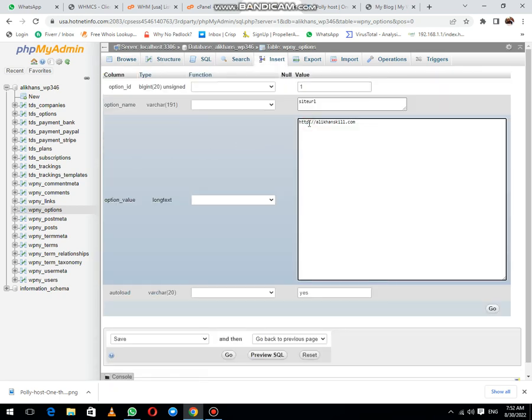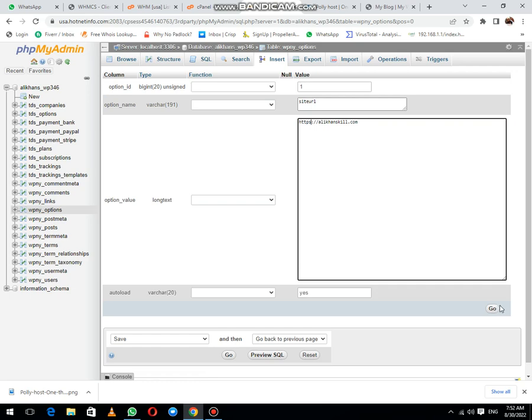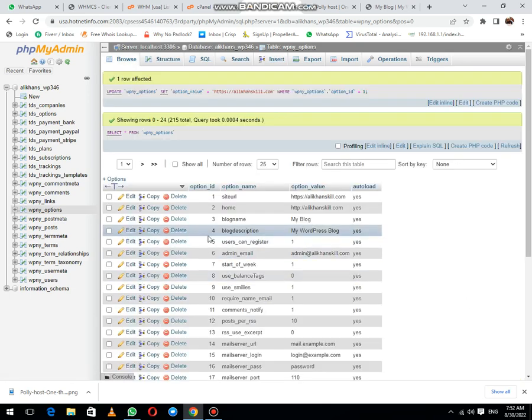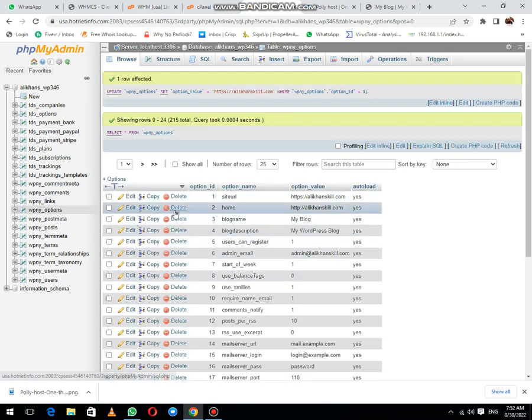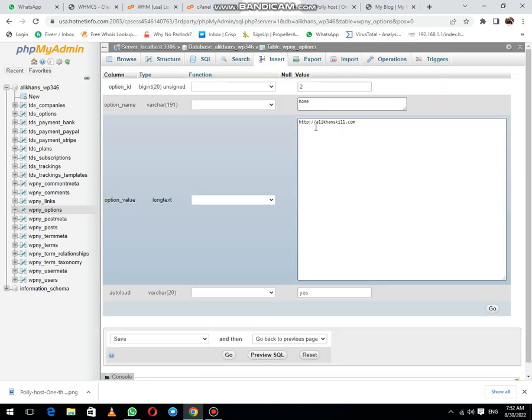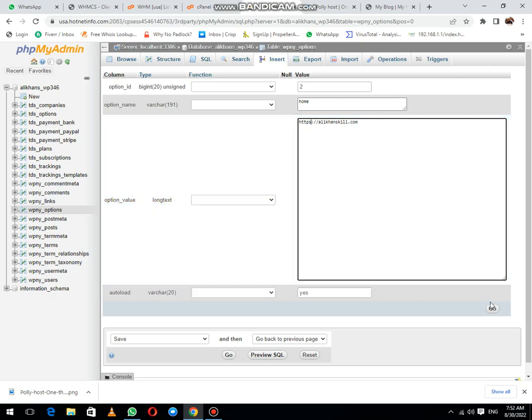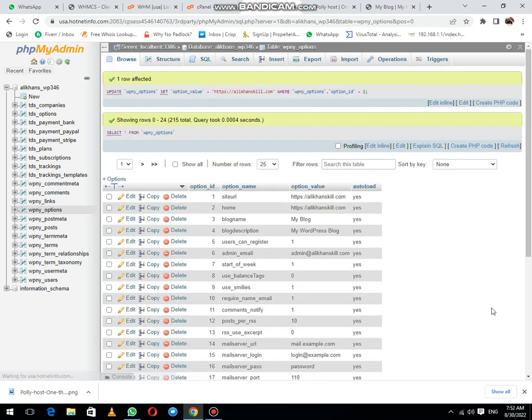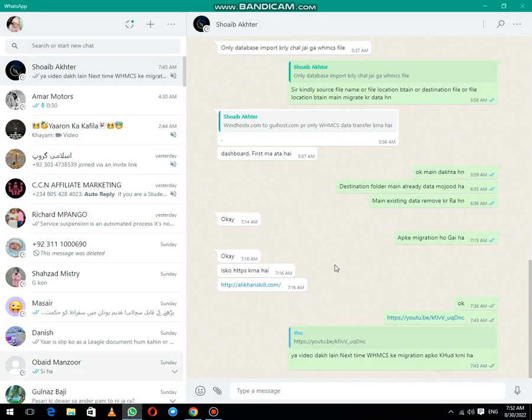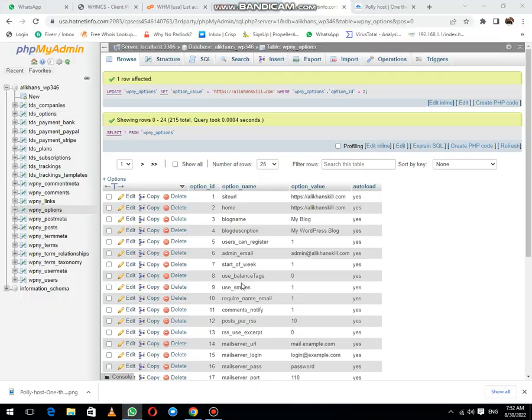...need to place an 's' here and click the Go button. Same thing—after Site URL, you need to update the same in the Homepage. Click on the Go option. Now let me check this out. You can see that...